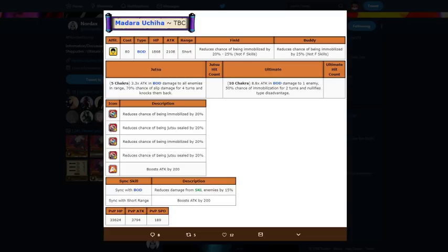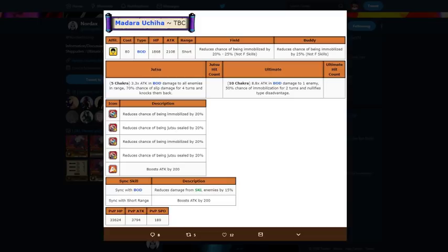Then his ultimate for ten chakra, 8.8 times attack in body damage to one enemy, 50% chance of immobilization for two turns and nullifies type disadvantage. So we now have another body unit who is nullifying type disadvantage and he's free to play, so everybody can use him for body only objectives for skill missions. That's really good, dude.